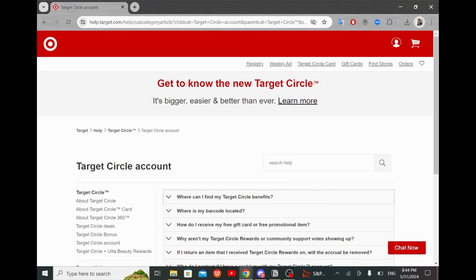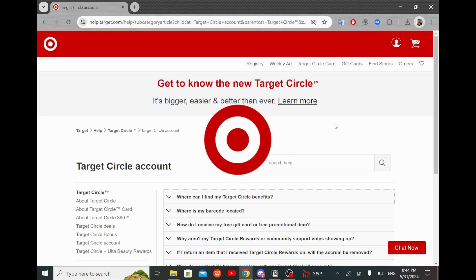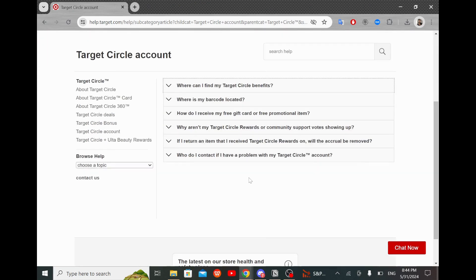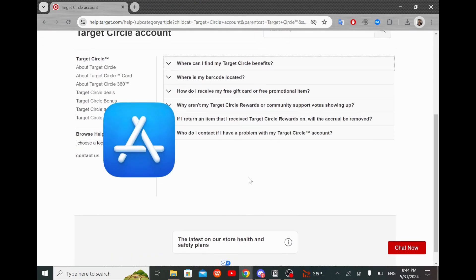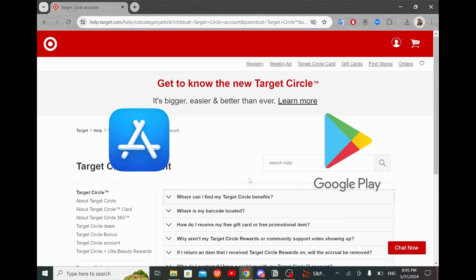Step one is to open the Target app on your mobile device. If you haven't installed it yet, please download it from the App Store for iOS devices or Google Play Store for Android devices.